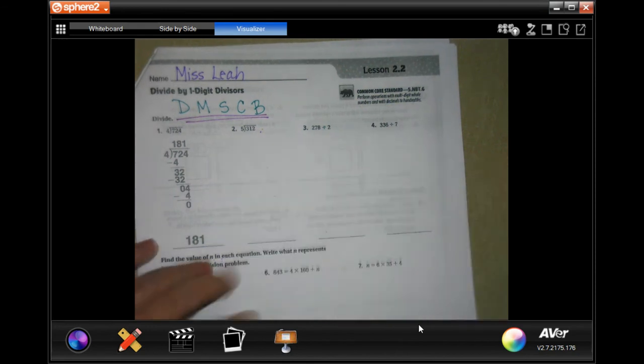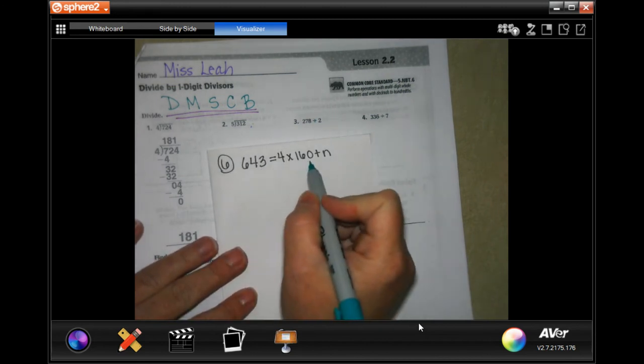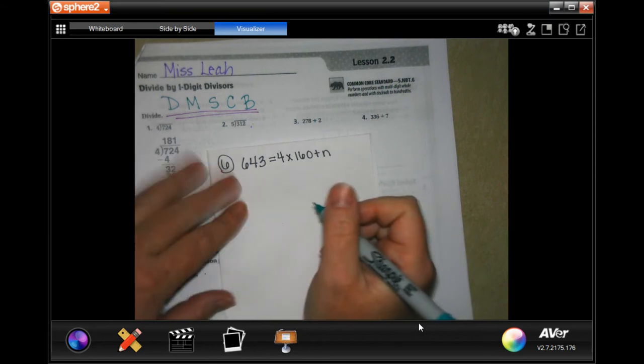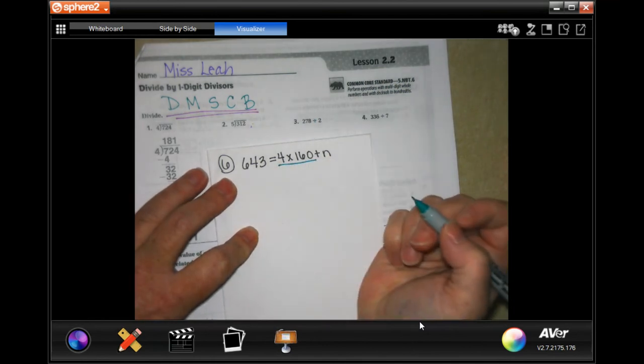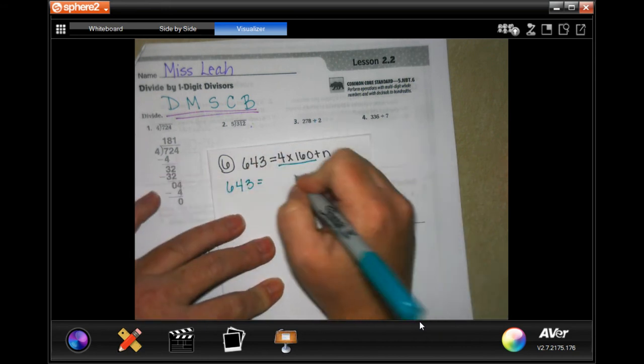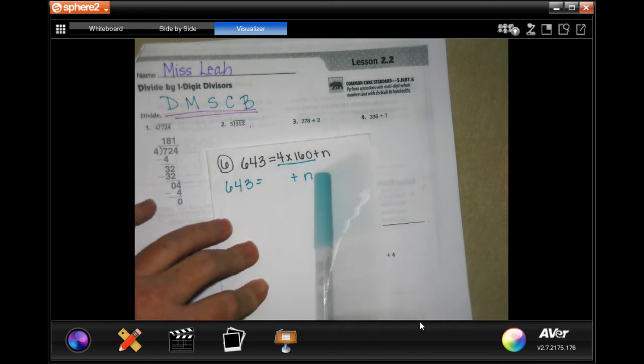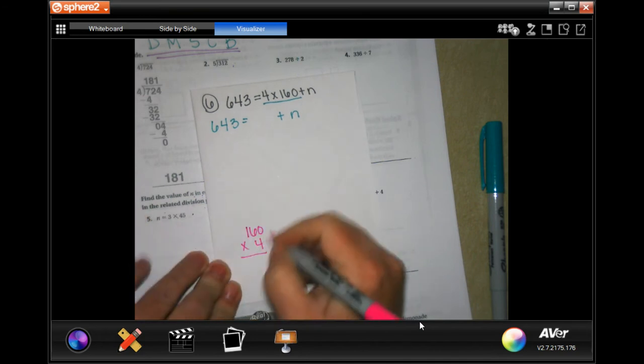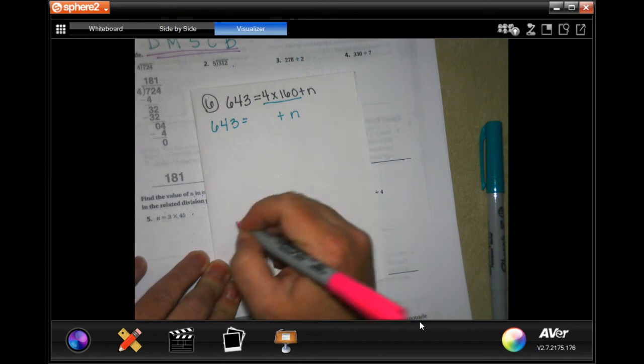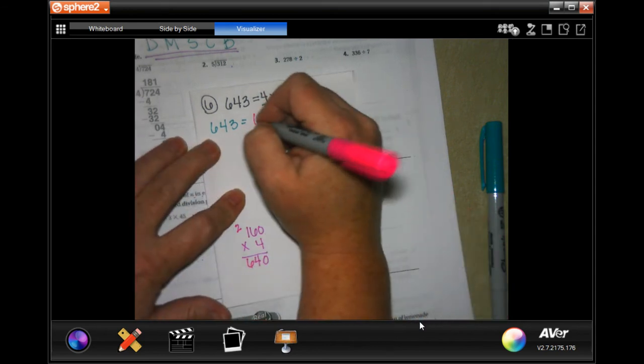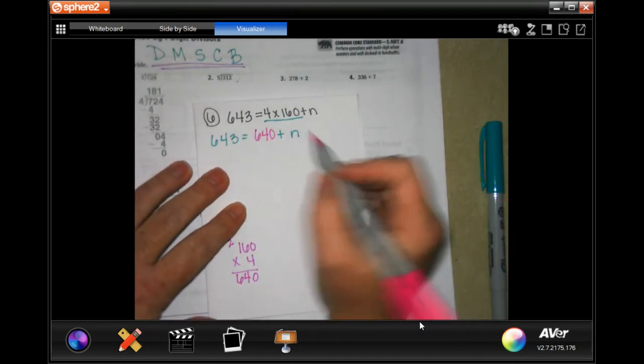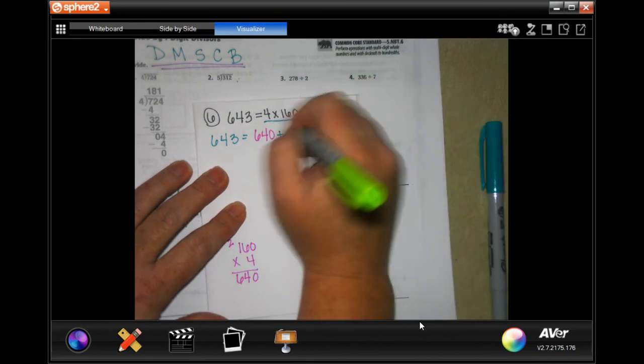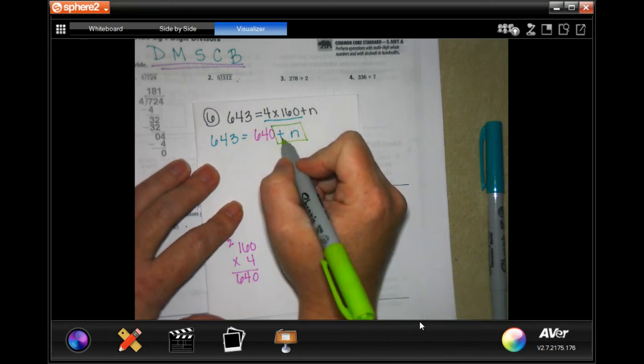Number six: 643 equals four times 160 plus n. Now we are going to have to do this first. I'm going to rewrite 643 equals, and then plus n, because that n is not going to disappear just because we do this math. I'm going to go down here and do 160 times four. Four times zero is zero, four times six is twenty-four carry the two, four times one is four plus two is six. So 640.